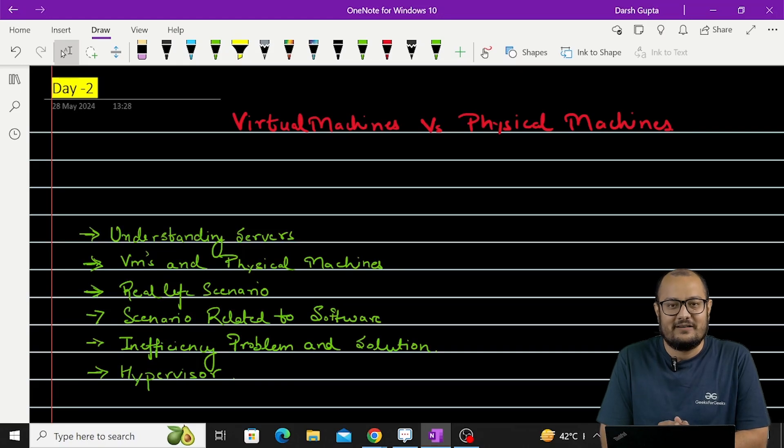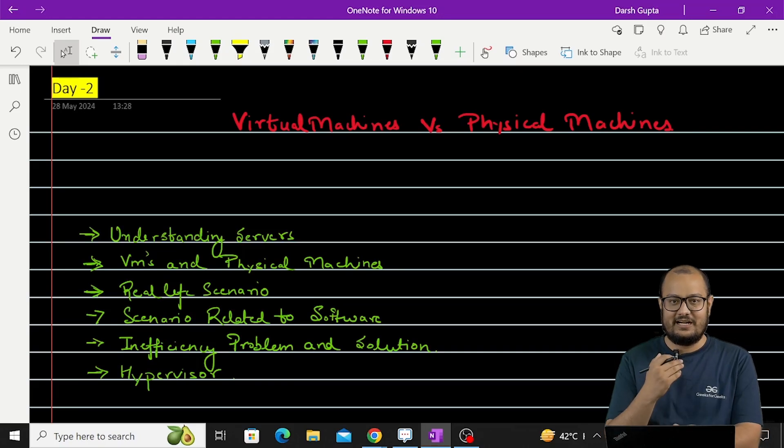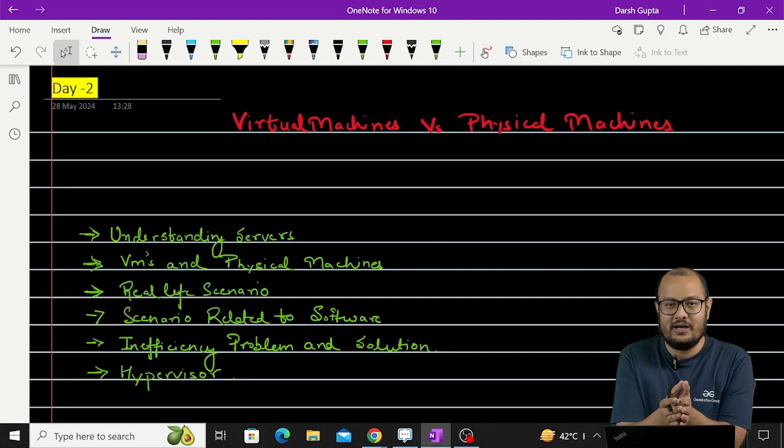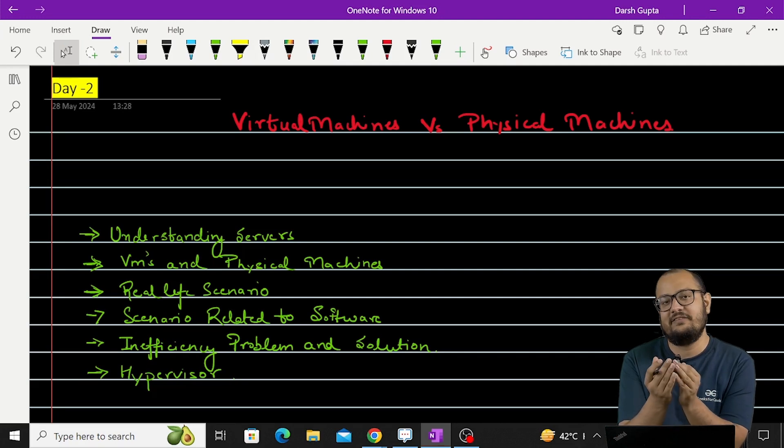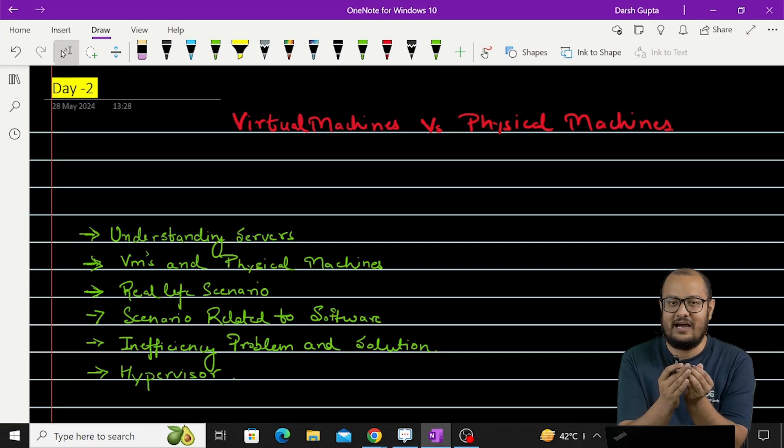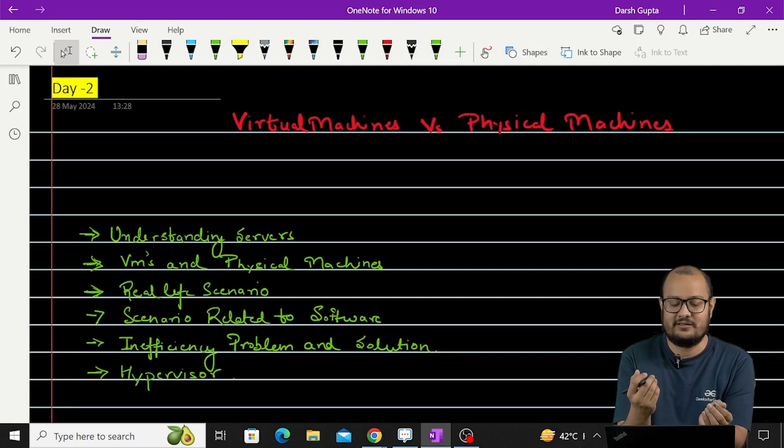Hi, welcome to the second video of this series. In this video we will understand about virtual machines and physical machines and how these two are different from each other.